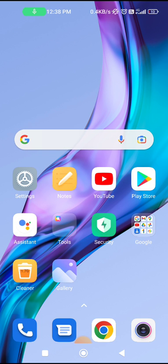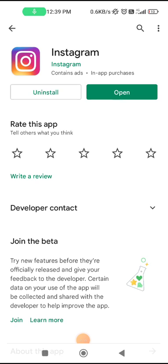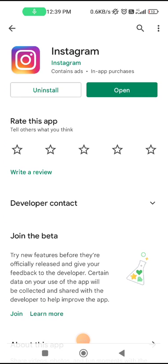If you are still seeing this problem, go to the Play Store and check if your Instagram app is updated. If you see the option to update, update it.